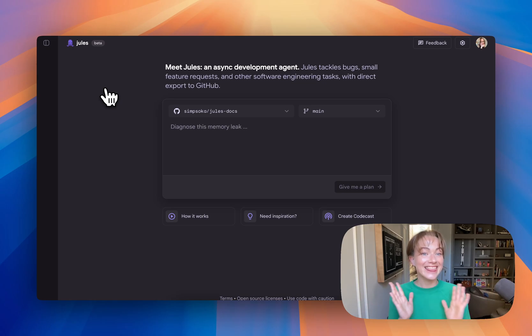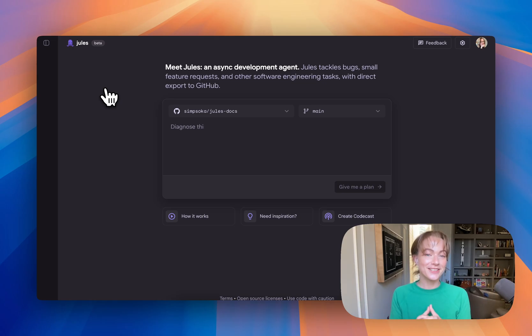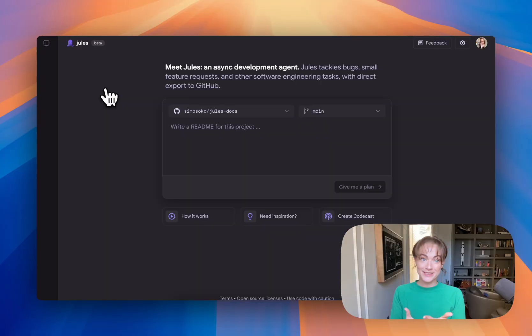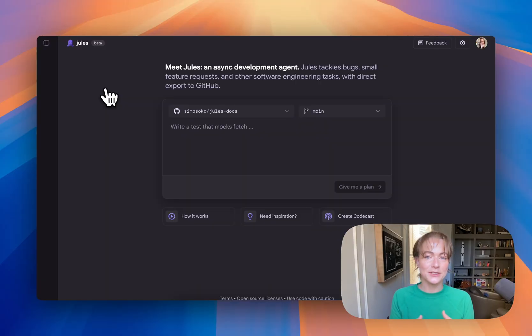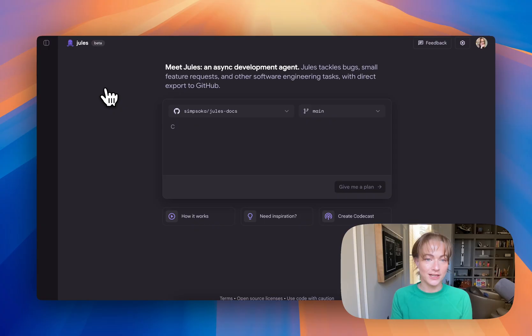Welcome to my office. This is Jules. It's our asynchronous coding agent from the Google Labs team. It runs in the cloud, understands your whole code base, and makes coordinated changes across your project.